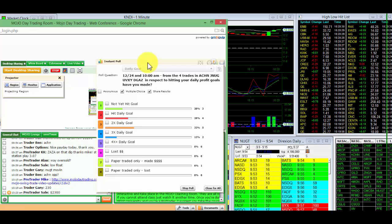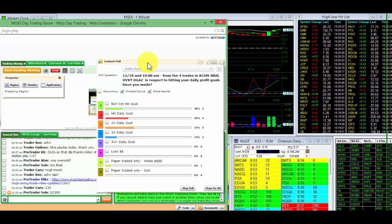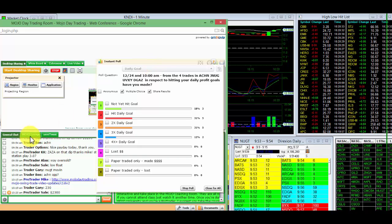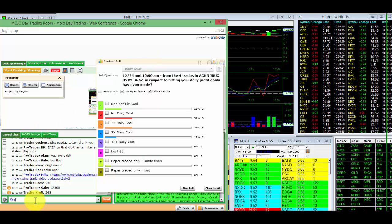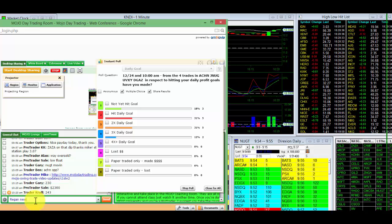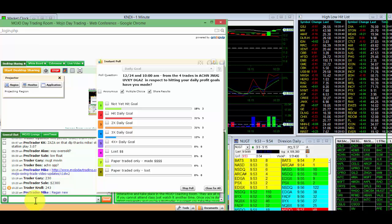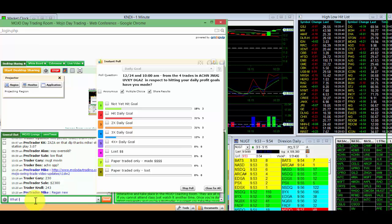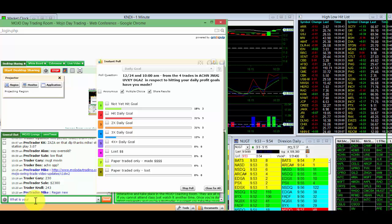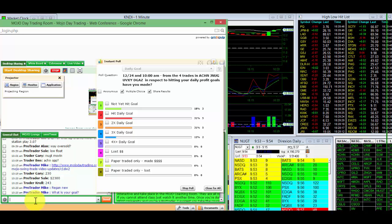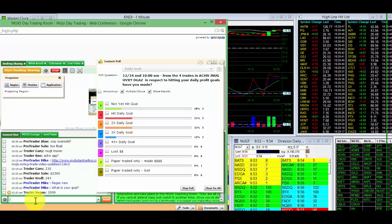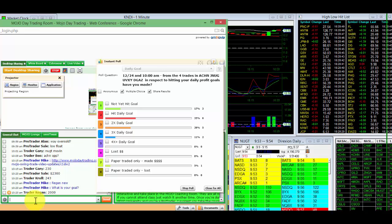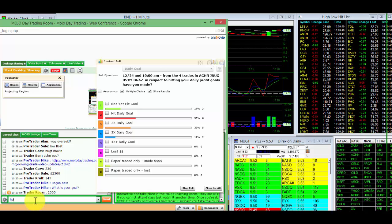Three people have not hit their goals. Trader Reagan, you're new to the room. Let's discuss this right now. What is your goal? I got to fix you. What's your daily goal? Because you're new to the room. $2,000. How much did you make?